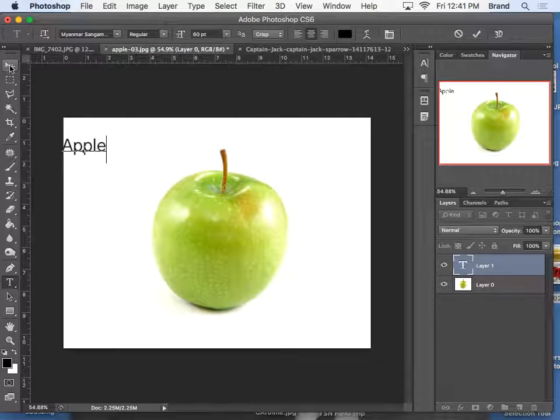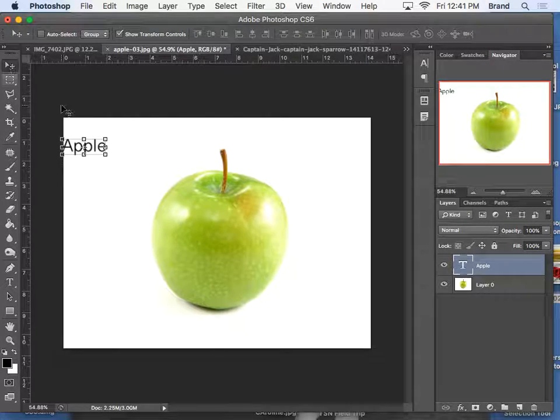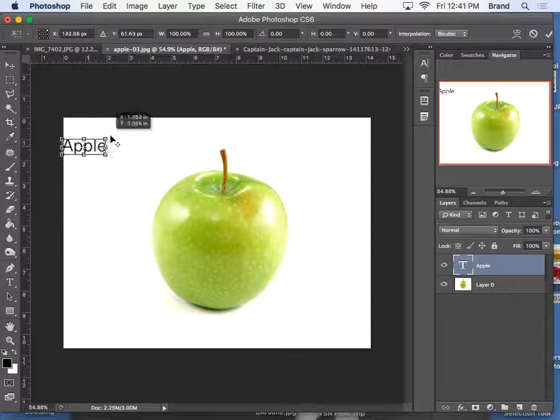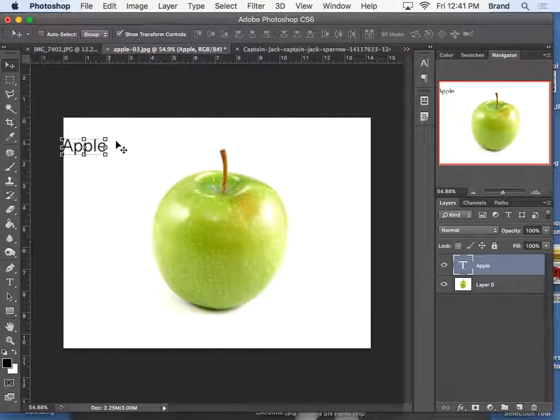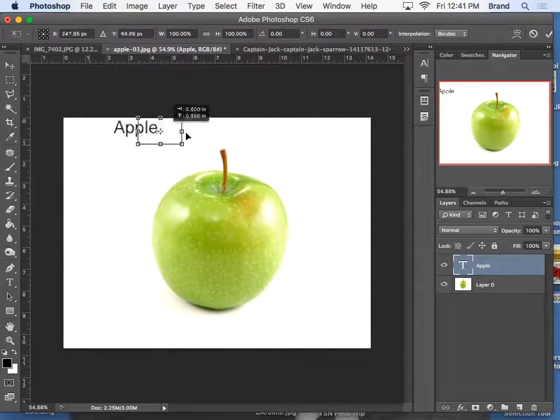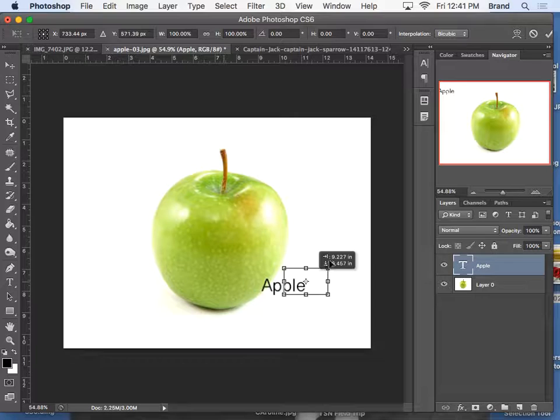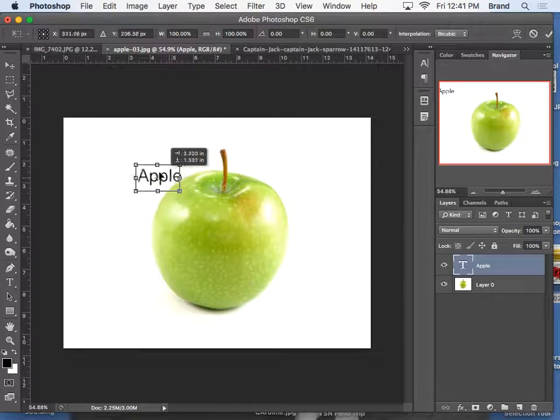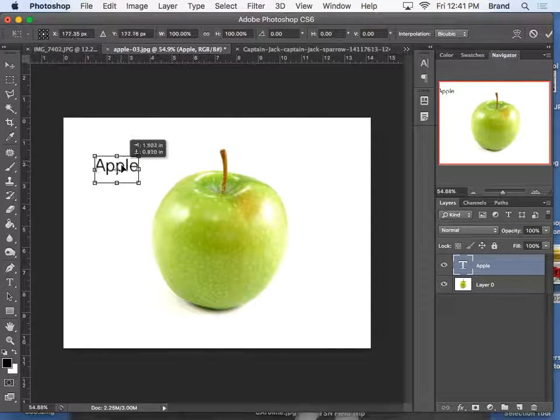Now I can grab my Move tool, and I can move this anywhere around the screen that I want it to go.